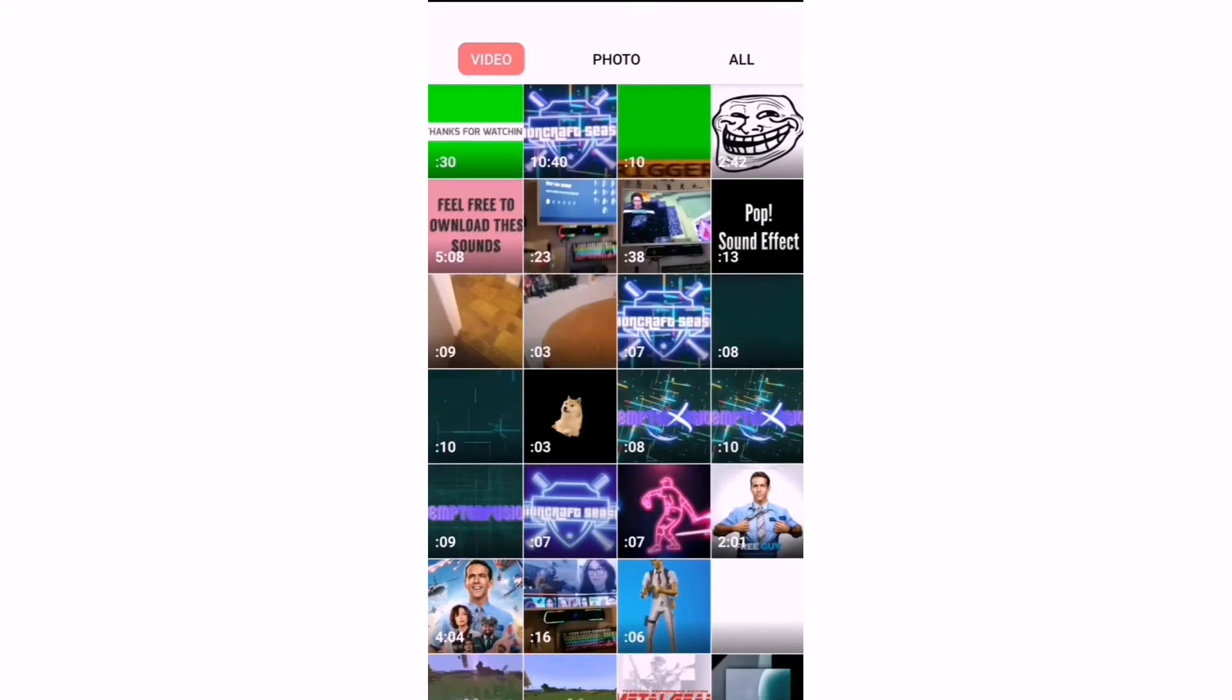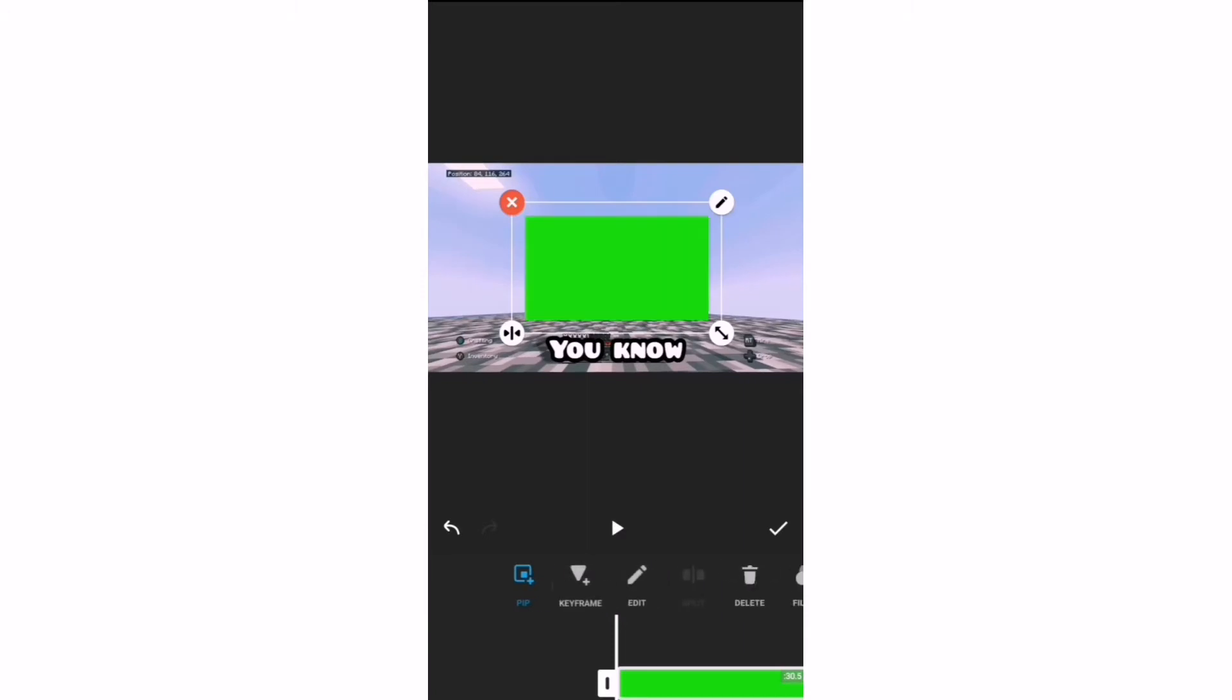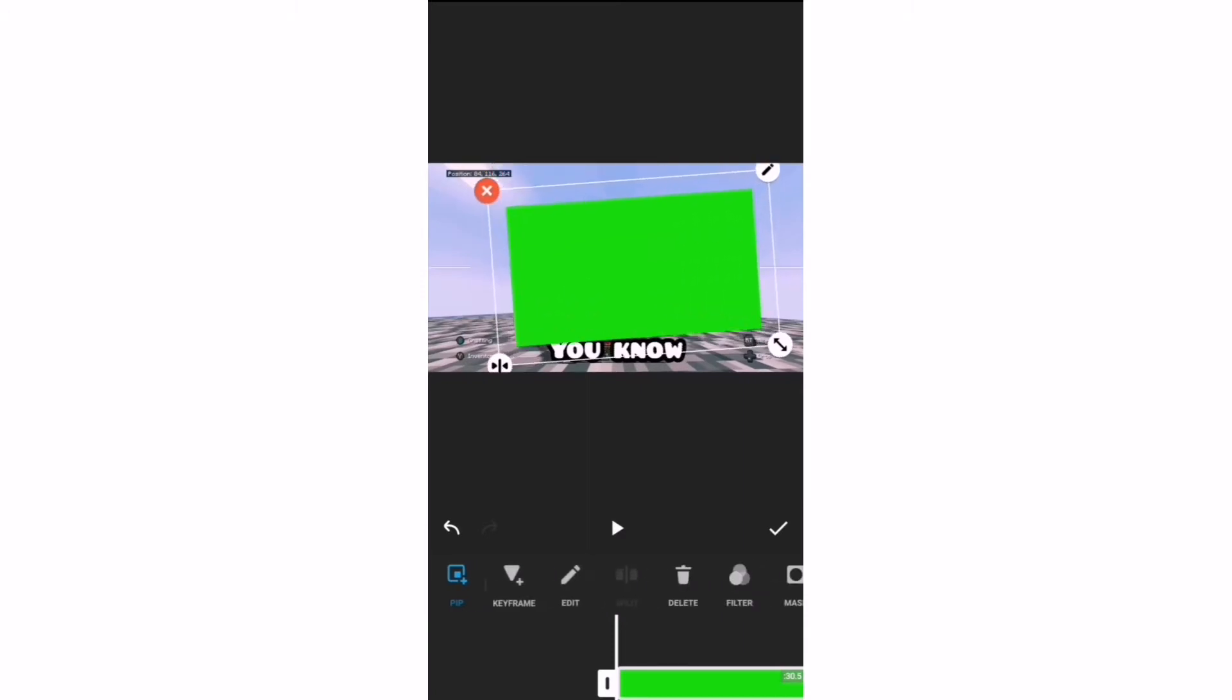You want to click on that, go to the video green screen effects you want to put on it. Make it as big as you want, and of course you can do it with any photo or video.